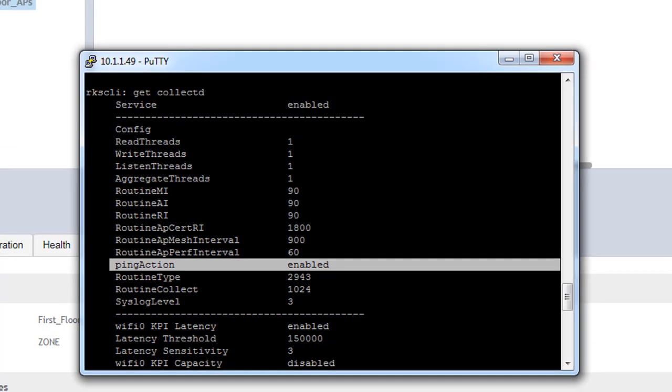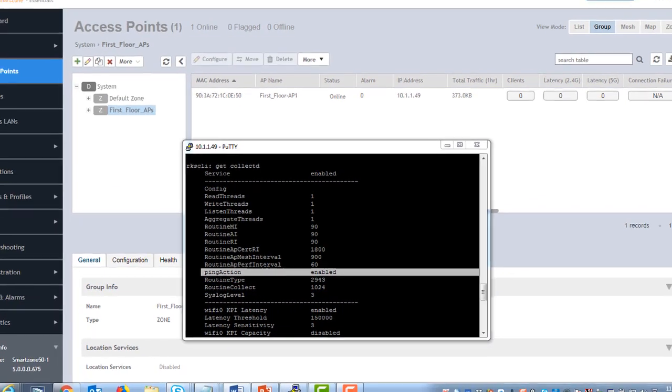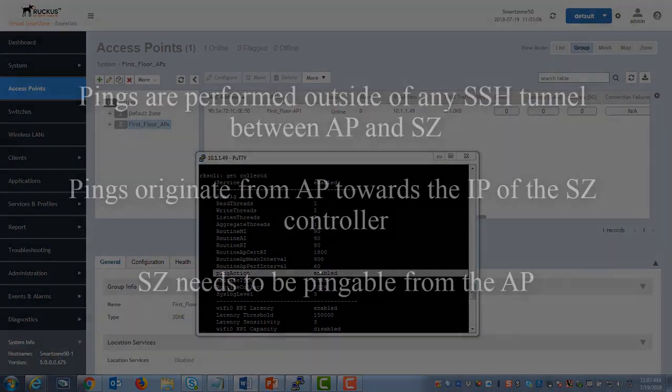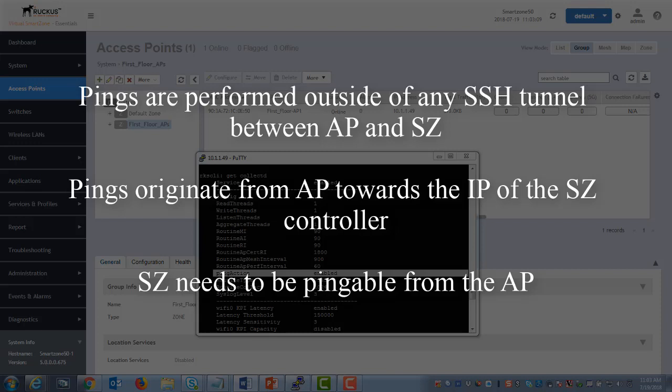A couple of things to consider when enabling this feature is that the ping is performed outside any SSH tunnel established between the AP and SmartZone. And the pings are originating from the AP towards the IP of the SmartZone controller. Therefore, do keep in mind that that SmartZone needs to be pingable from the AP itself.